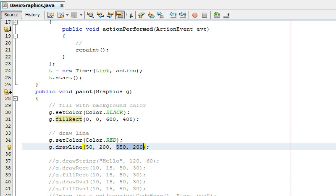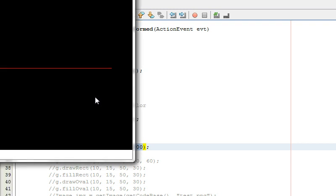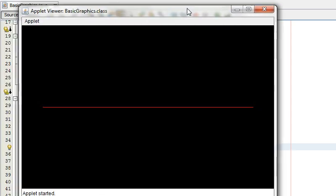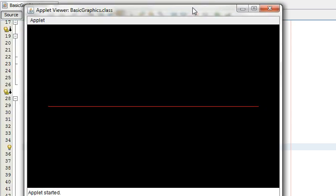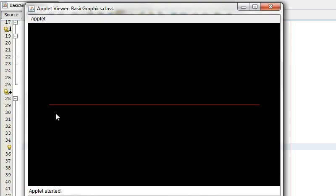And these are the coordinates of the starting point of the line and the end point of the line so I'm just going to run this. Let me find it okay so it's not going to be animated or anything but I'm going to show you in a little bit how easy it is to animate things.